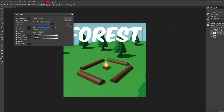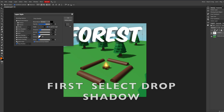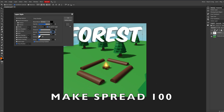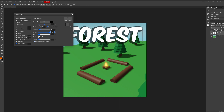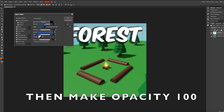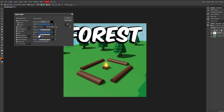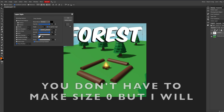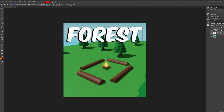If you want to make a 3D shadow, follow these steps. If you want to color the text, do what I do.